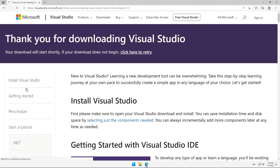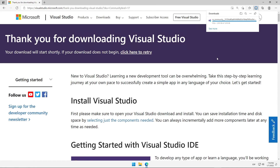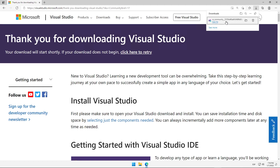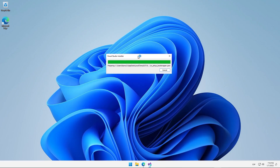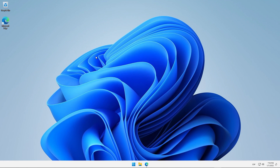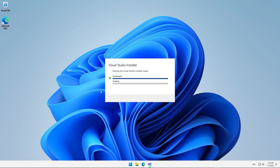Once we click on the link, it will initiate the download process for the Visual Studio installer. We will click on the downloaded file. This will initiate the update and installation process for the installer itself. We will click on the Continue button to start the installation. This begins the process of downloading any existing updates for Visual Studio and previous versions.